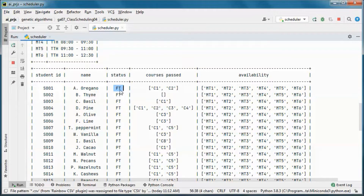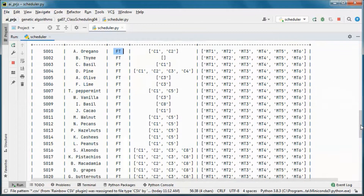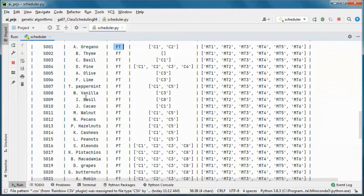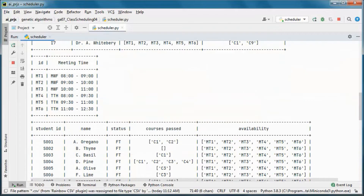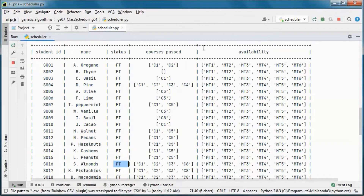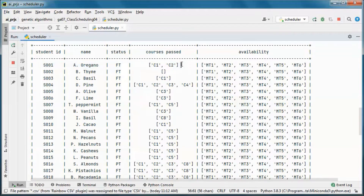This is the status of each student — whether full-time or part-time. This one is part-time. Those are the courses that they have already passed, so this student already passed those two courses and is available for all meeting times.